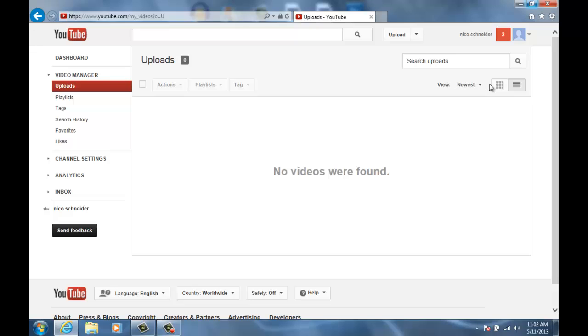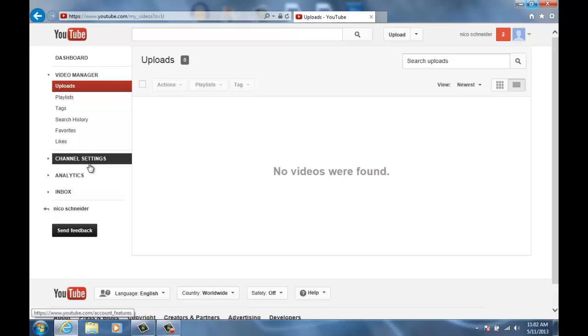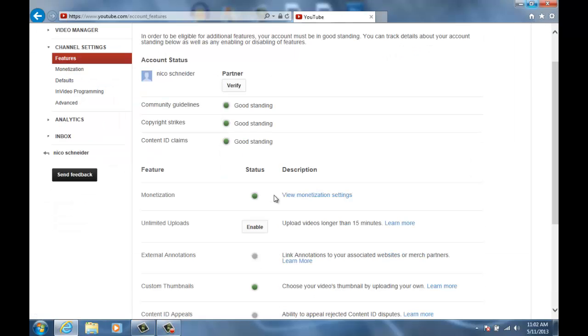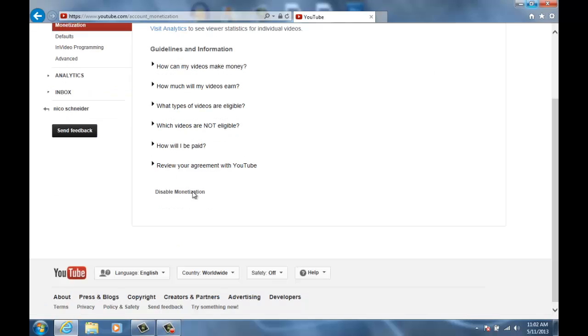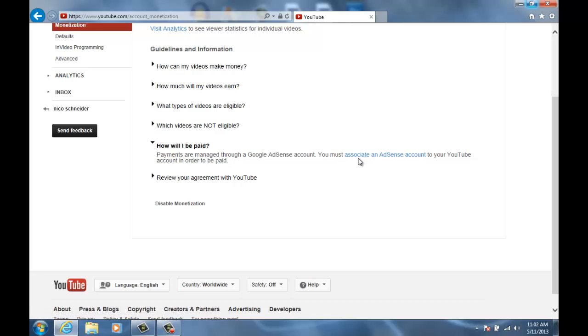So this is what I did. I went to channel settings and then you got to go to view monetization settings. And then it says how will I be paid? Payments are managed through a Google AdSense account. You must associate an AdSense account to your YouTube account in order to be paid.